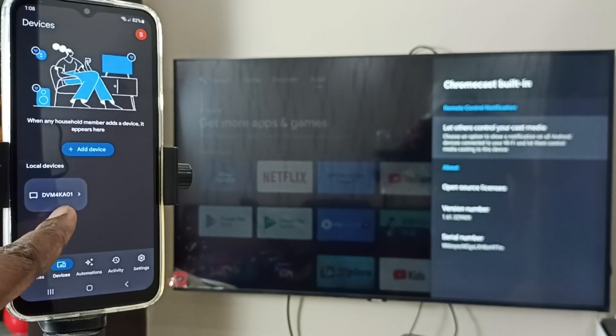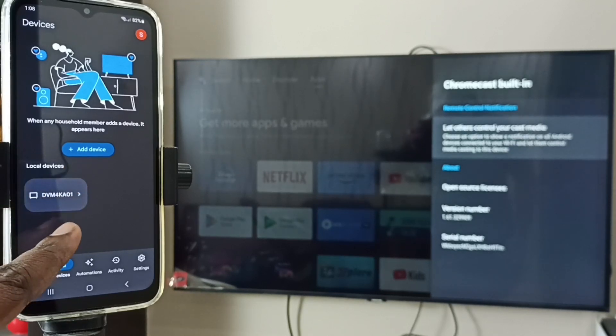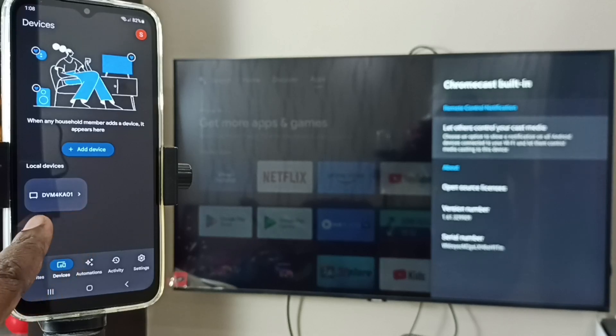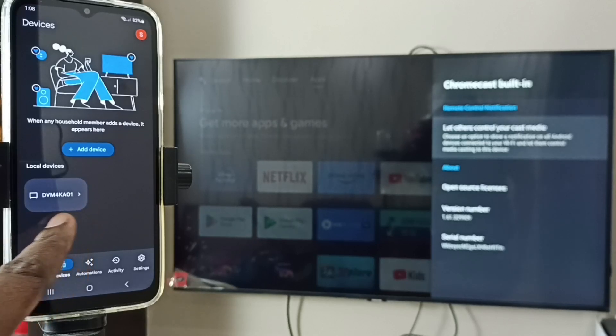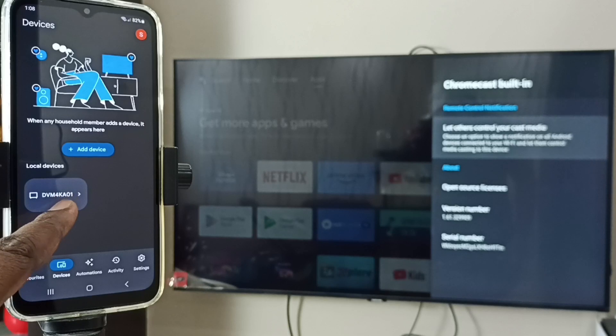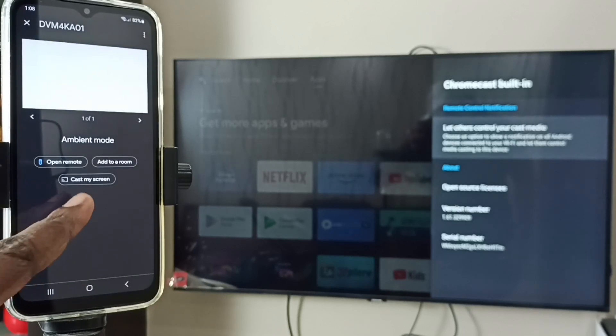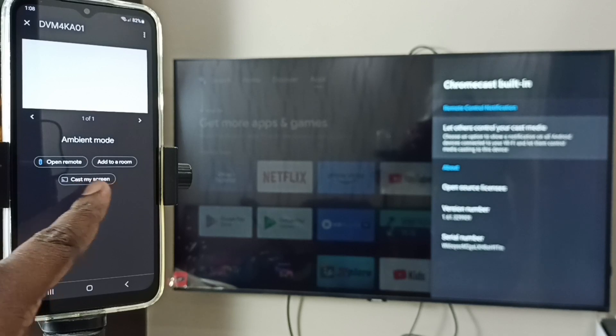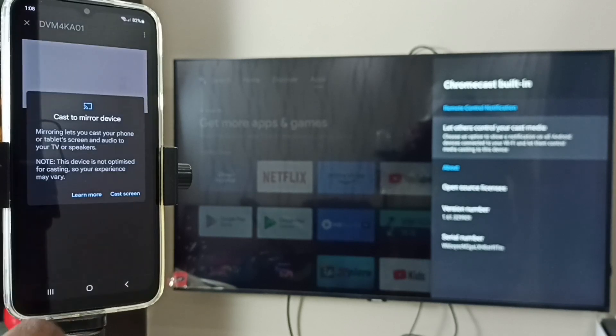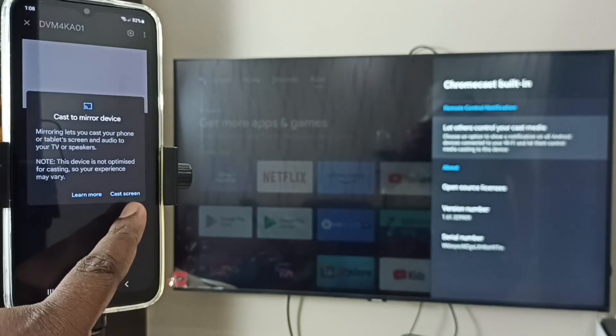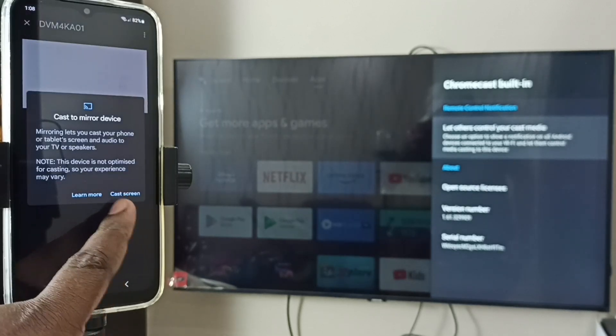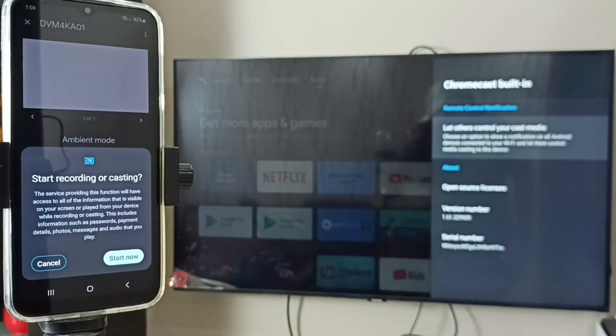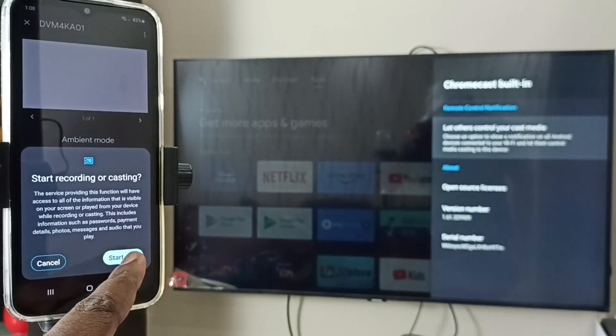You can see that Google Home has detected my TV. Here you can see the TV model number. Tap on this TV name, then tap on Cast My Screen. Then tap on Cast Screen, then tap on Start Now.